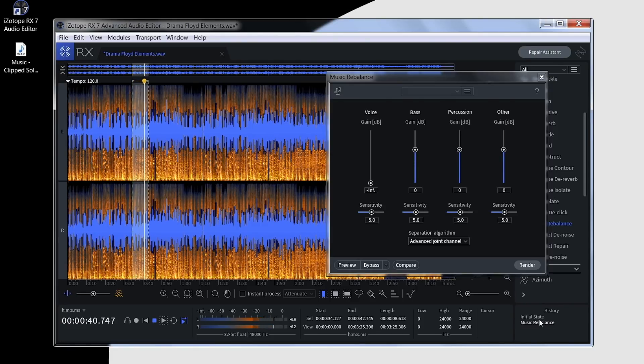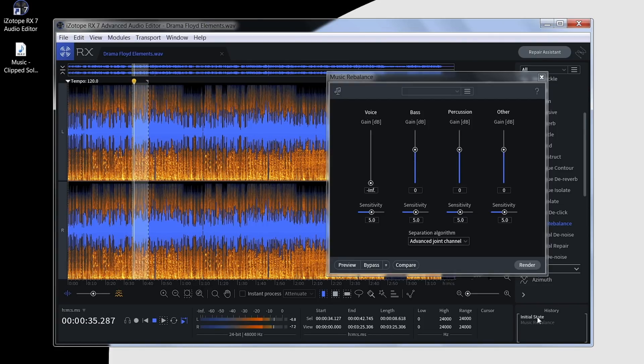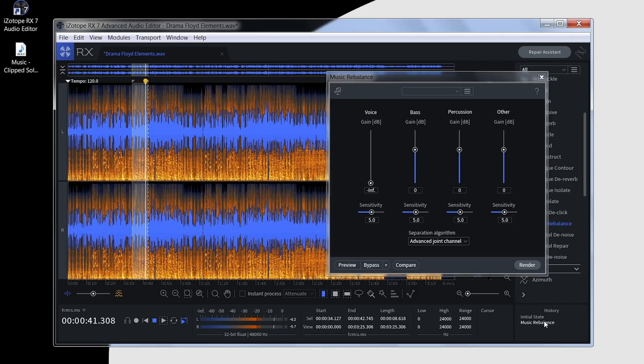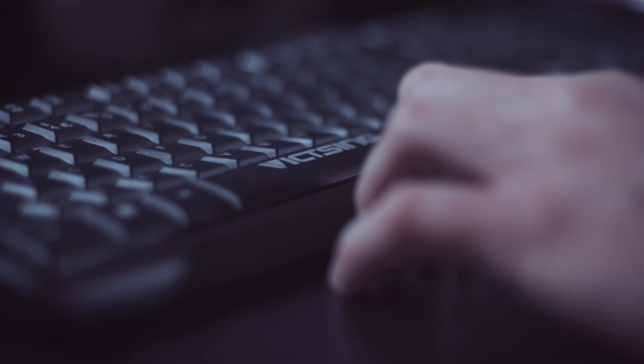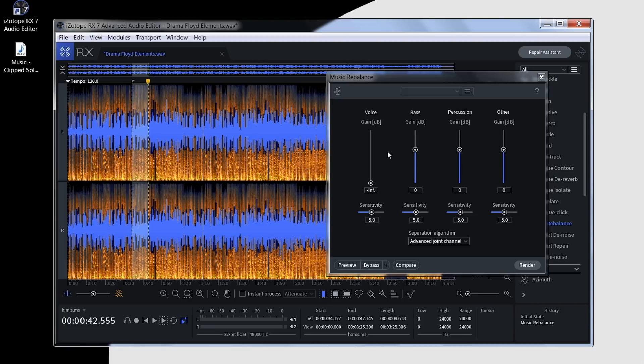That's with the track removed. There we have it - a very quick and easy way of creating an isolated track with just the vocals, or taking the vocal track out of the music mix completely.